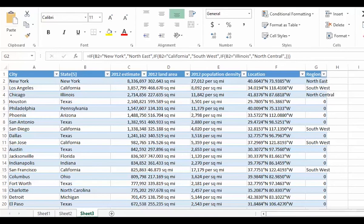This solves a couple of the problems. I know I only have to deal with each state once, and it always assigns the same state to the same region. But it has one huge drawback. When I get to 30 plus states, that if statement is going to be huge. If I make a mistake in balancing the brackets or the quotes somewhere, it's going to be very tough to find and fix.